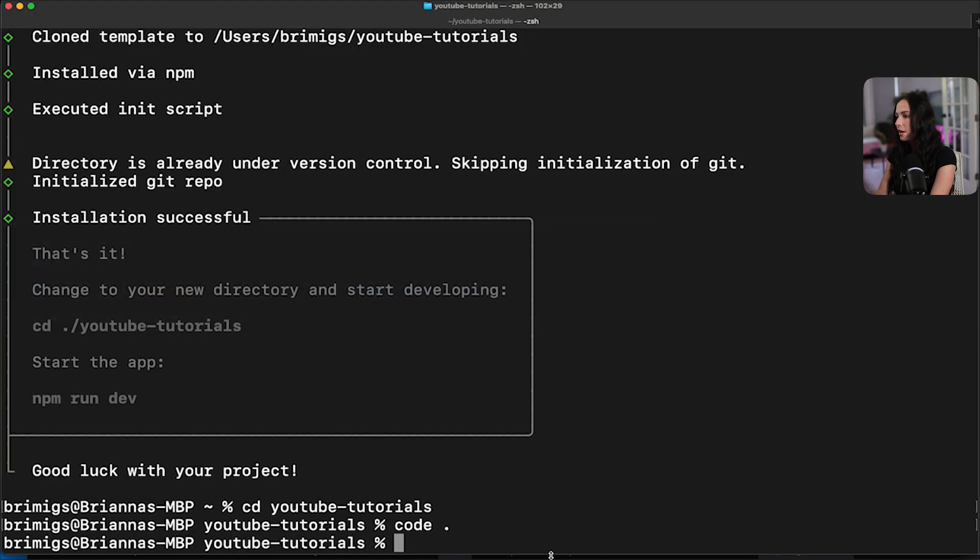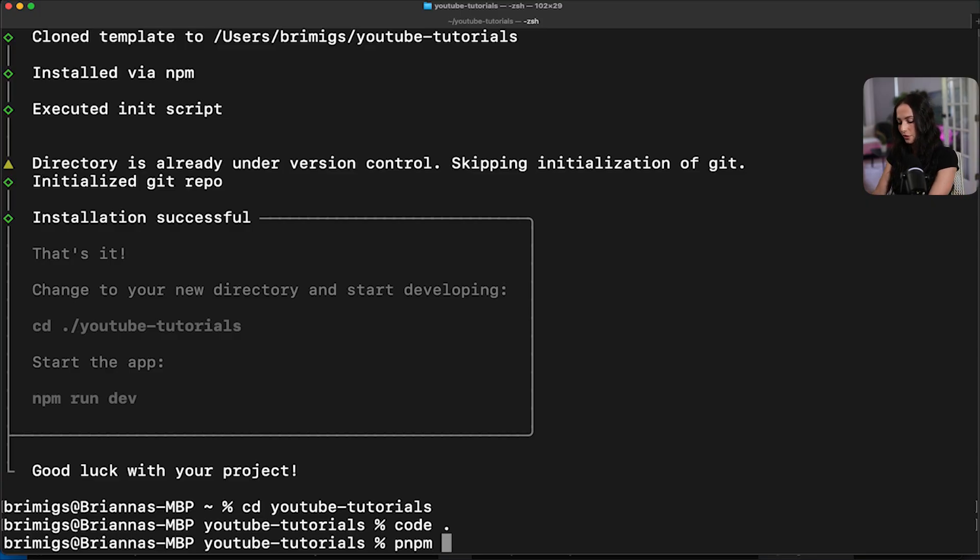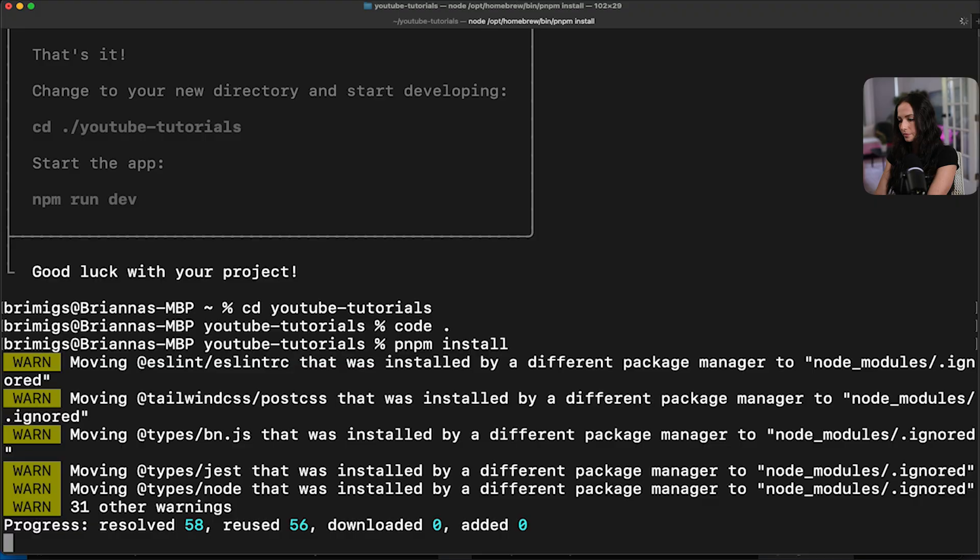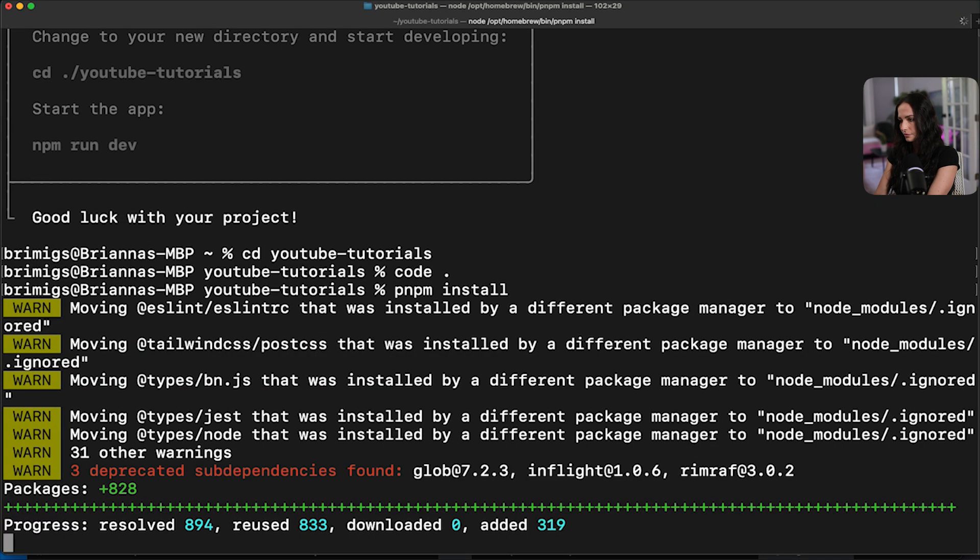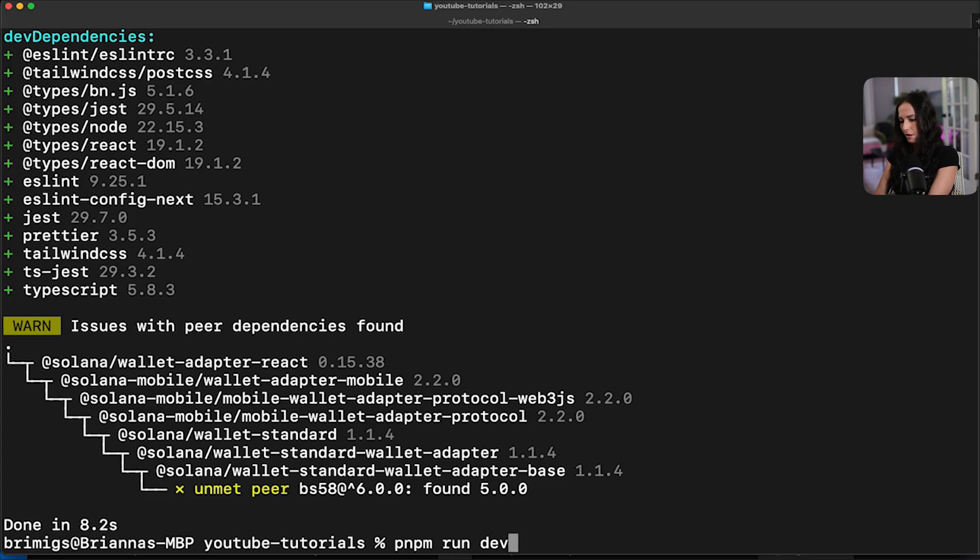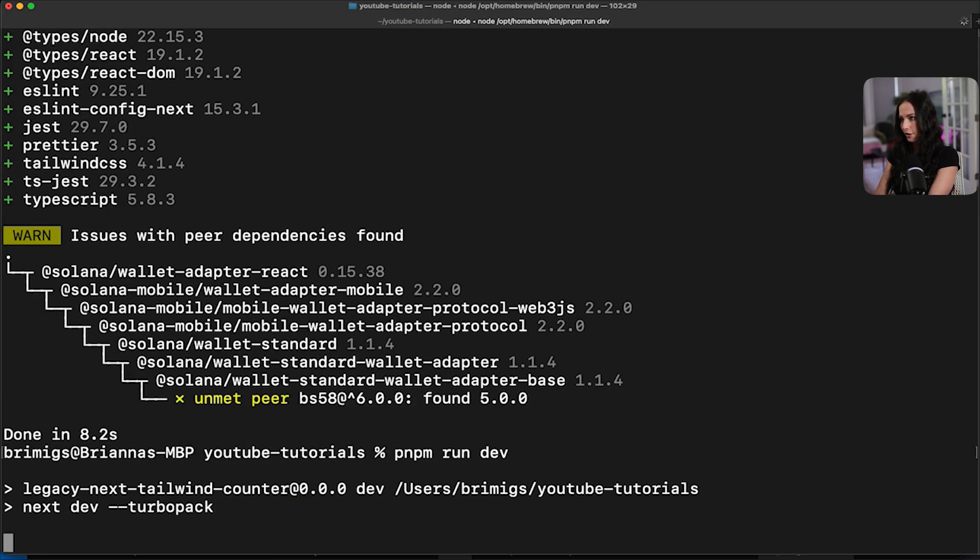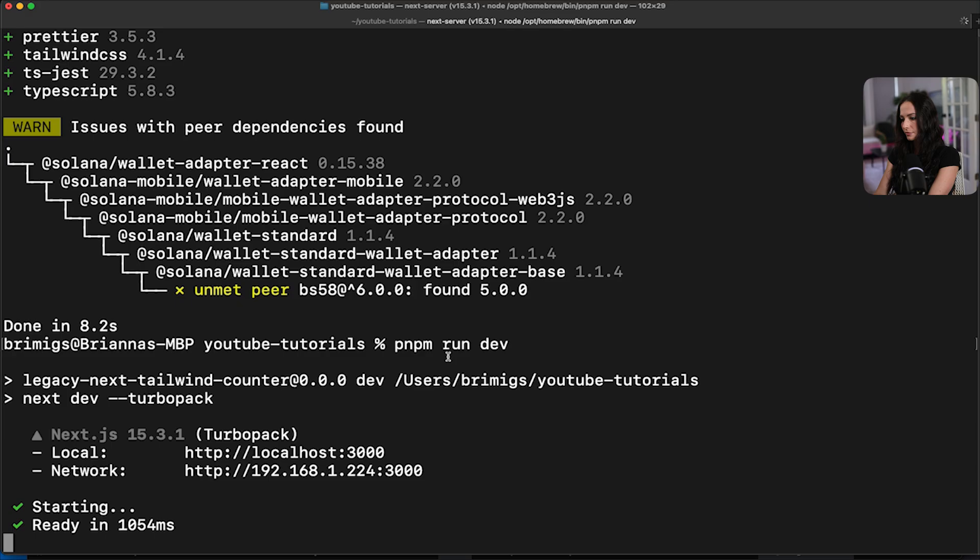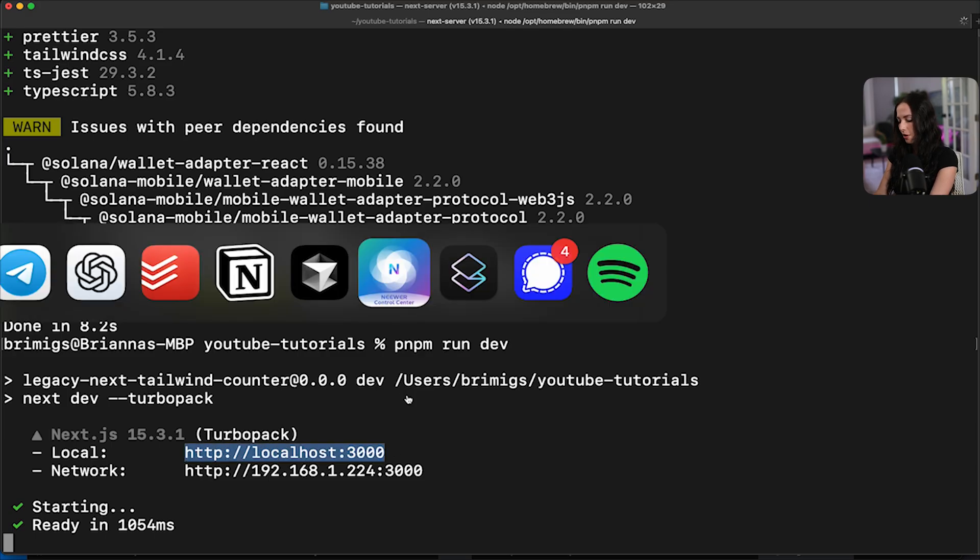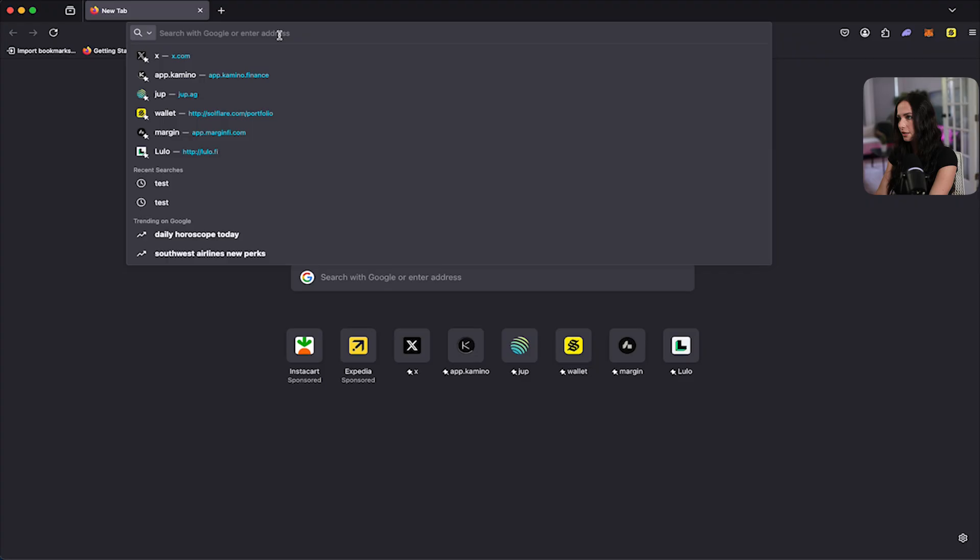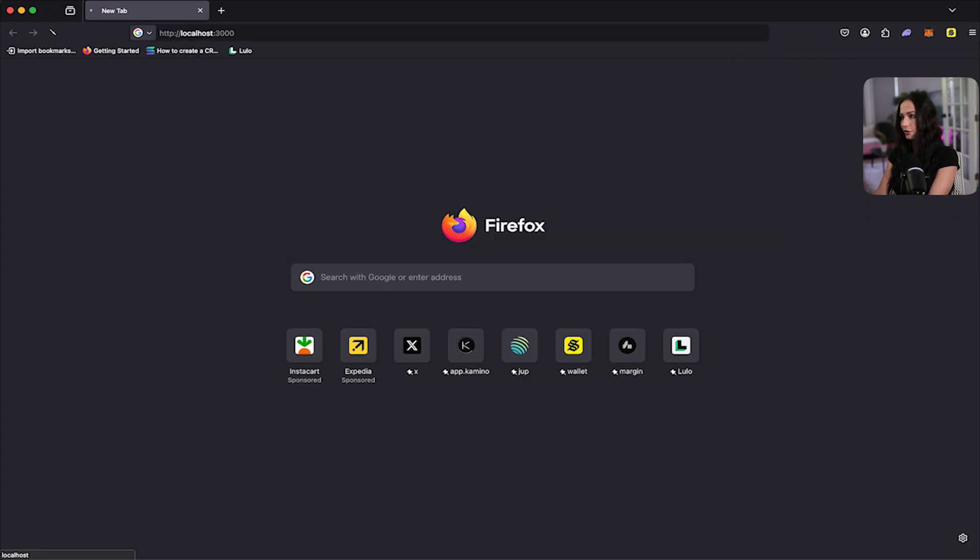So we're going to run pnpm install. And then pnpm run dev. And get this running on our localhost. Okay. So let's open up our localhost in our browser and see what the scaffold actually looks like.